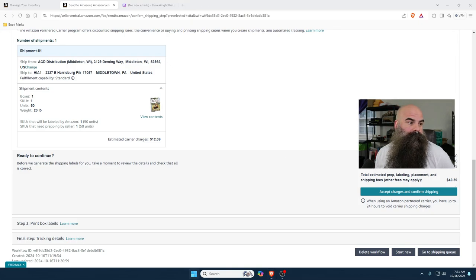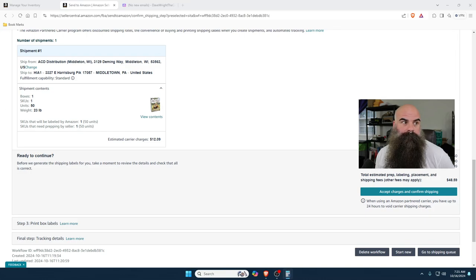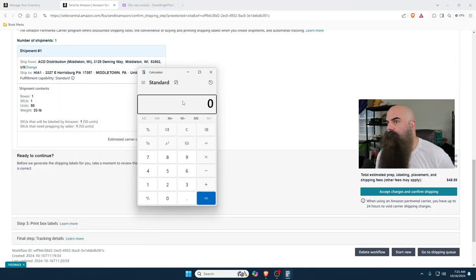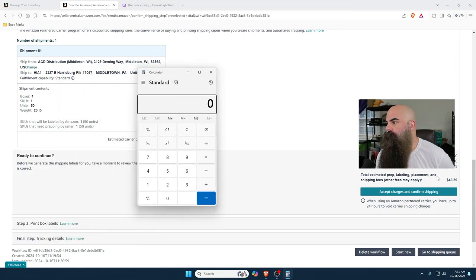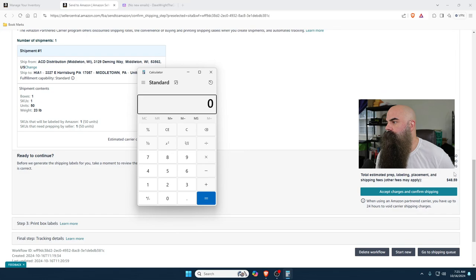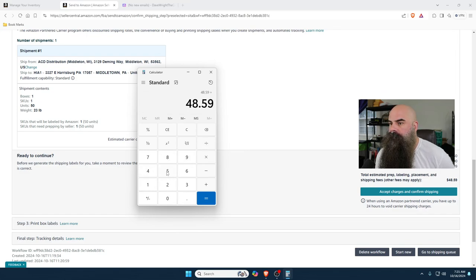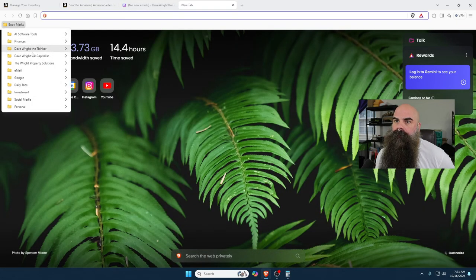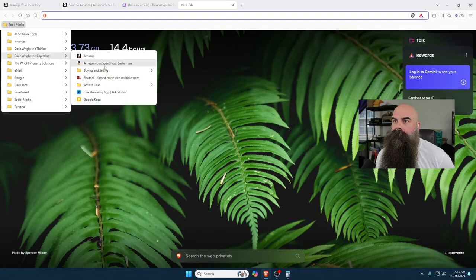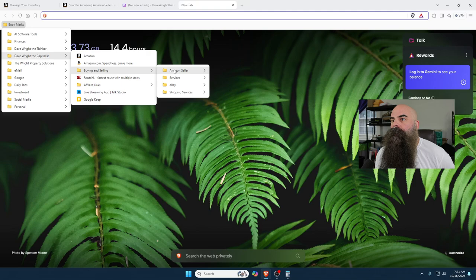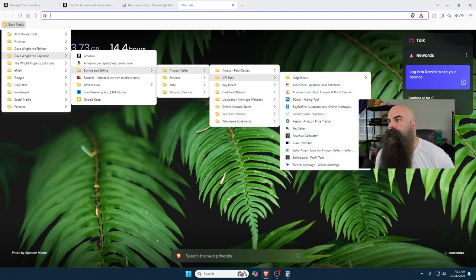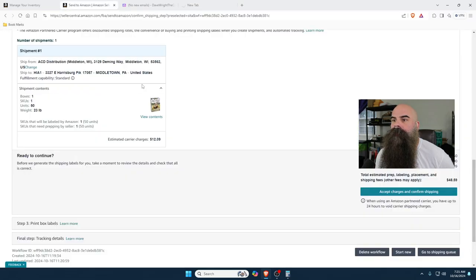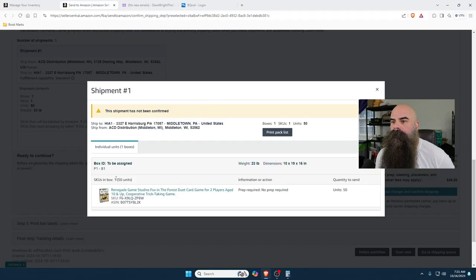So I just want to double check this. This is going to be 50, so it's going to be 48.59 total. 48.59 divided by 50, so about a dollar a unit. Let me come over here and check what I have set up in my system for a preparation fee.